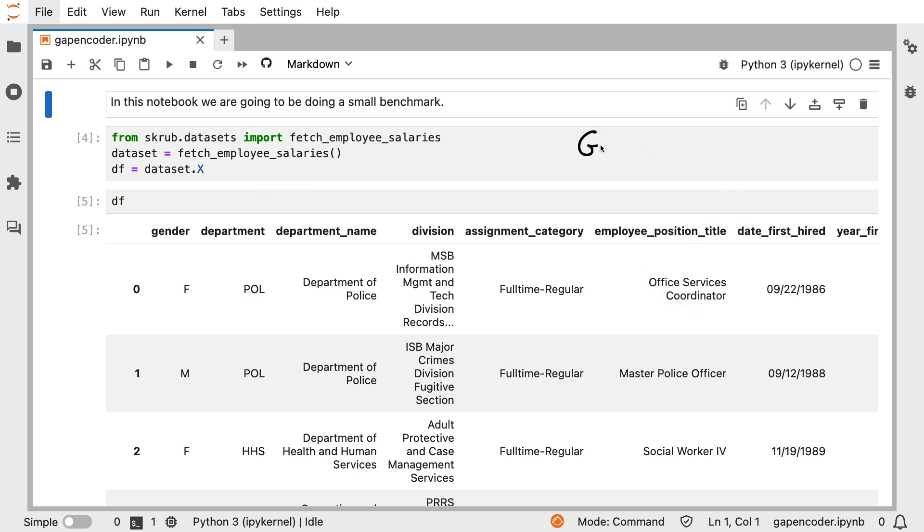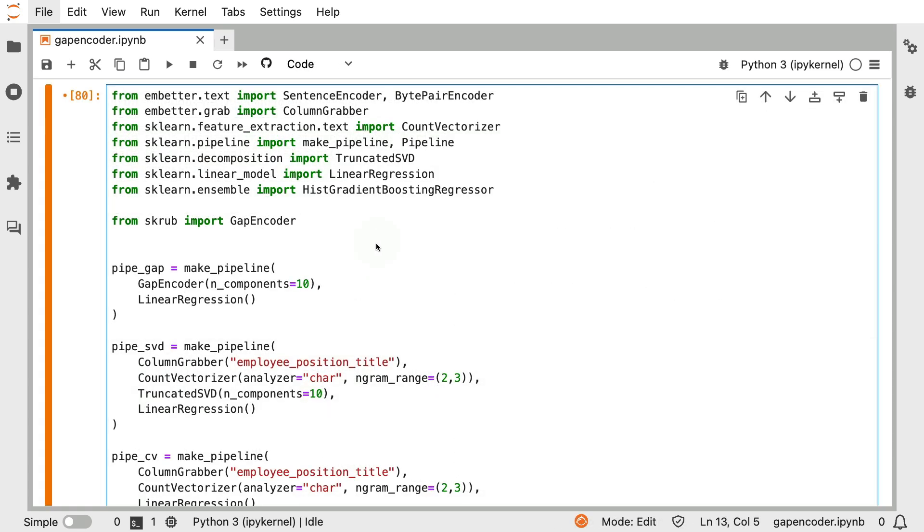But we are going about this in a couple of different ways. For sure, we're going to be using the gap encoder. But I'm also going to be using other techniques to encode this column. And I'll be making a comparison. As a first benchmark, we're going to keep things relatively simple. I'm just going to be making features for a linear regression over here. But you can see that I have these different pipelines that I will be running.